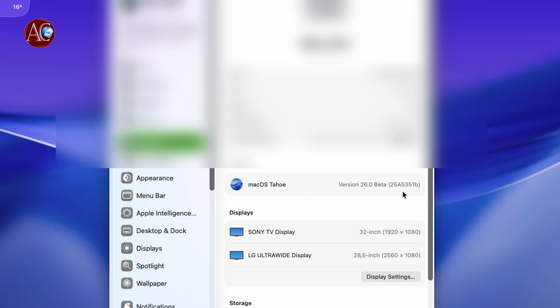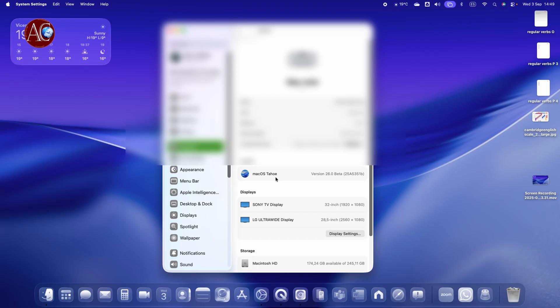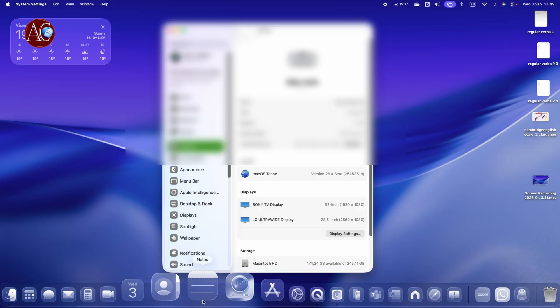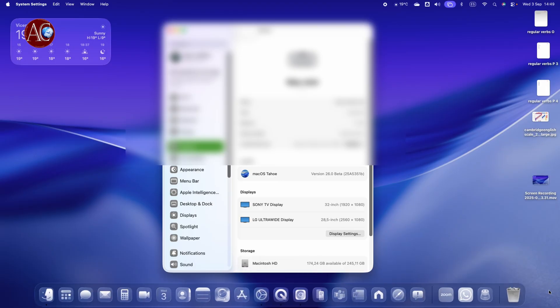You can see the version is 25A5351B. So I guess this is the last update or last beta for macOS Sequoia. I think after that should be the last version from Apple. There are not many things in this update. Only there's some bug fixing here and there. I don't see any big changes.